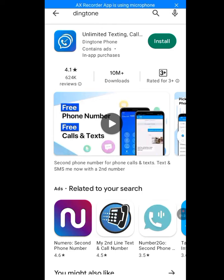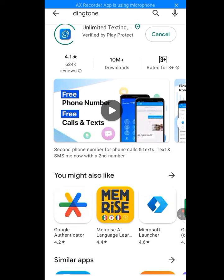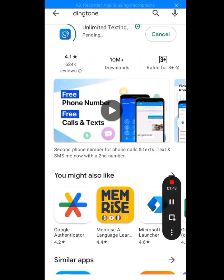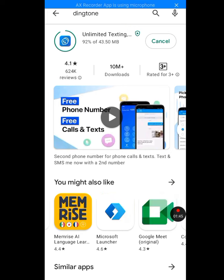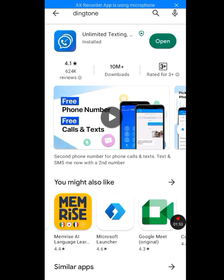Now let's install it. I uninstalled my own so I can teach you how to get a USA phone number for your WhatsApp verification using Dington. Now install it — let's install it. I have to pause this video; after it is done installing I will continue. Okay, it's done installing. Now let's open it up.